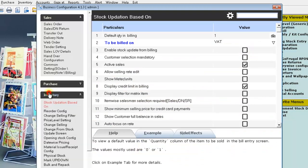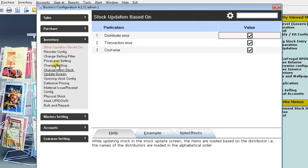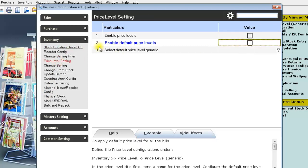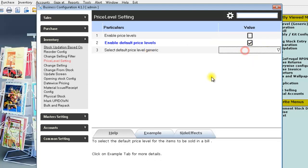In the inventory, choose price level setting. Here, enable the configuration, enable default price levels. And you can also select the default price level. Click on save.